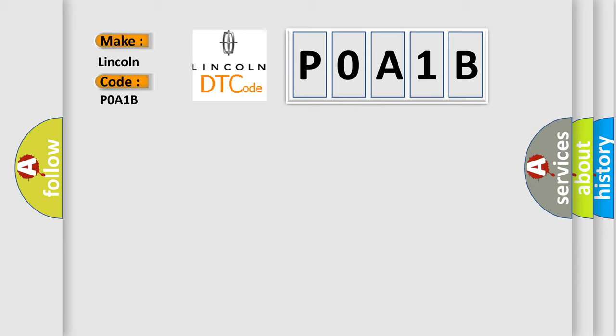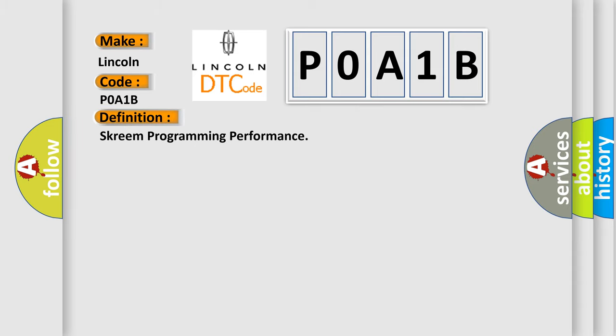The basic definition is Screen Programming Performance. And now this is a short description of this DTC code.